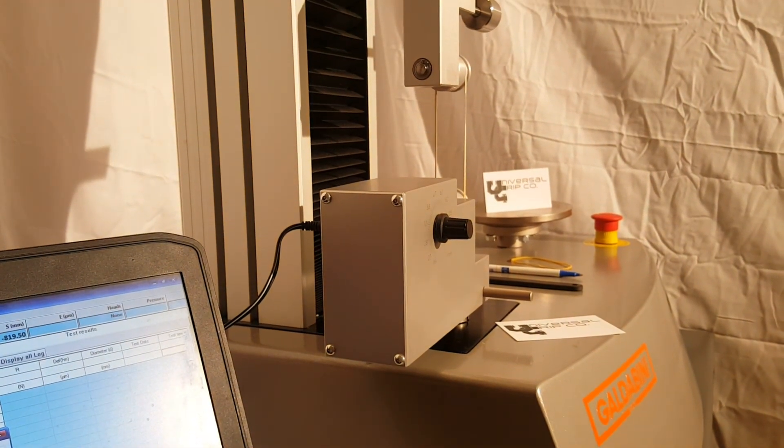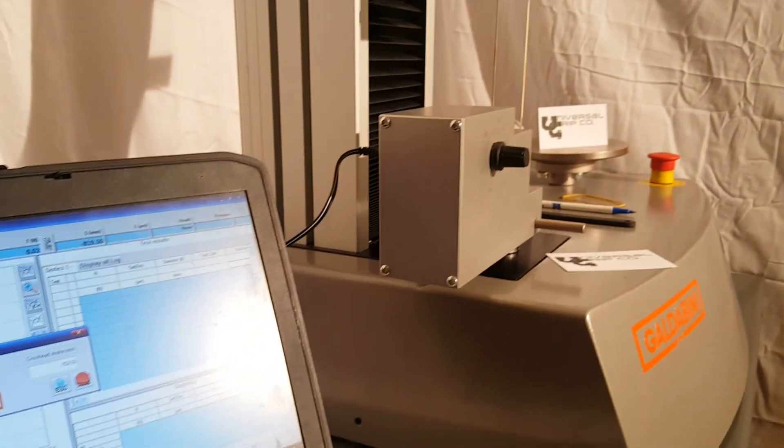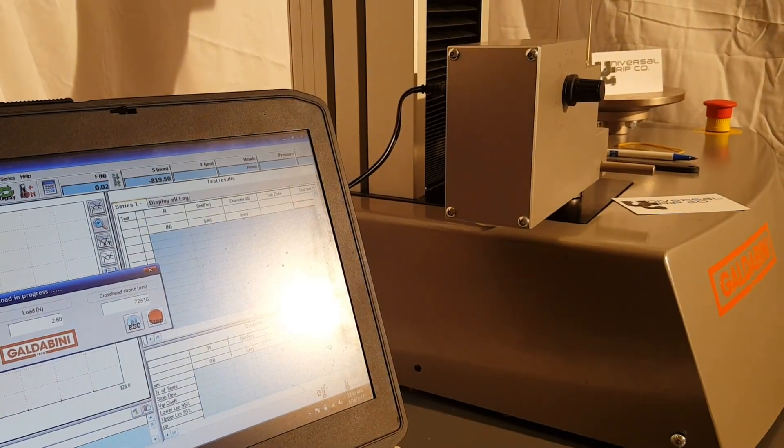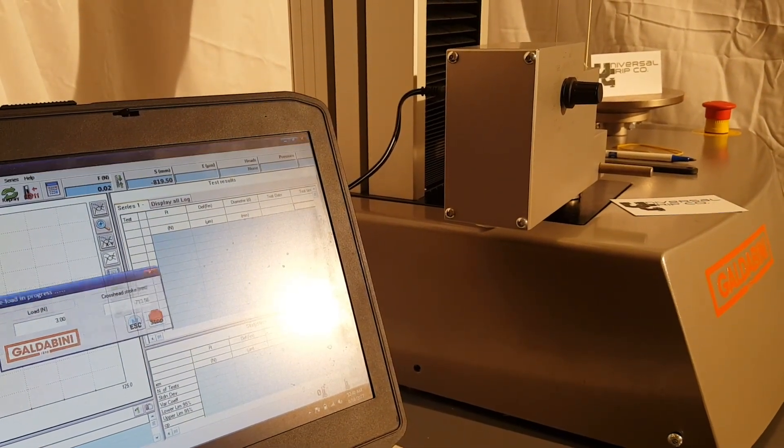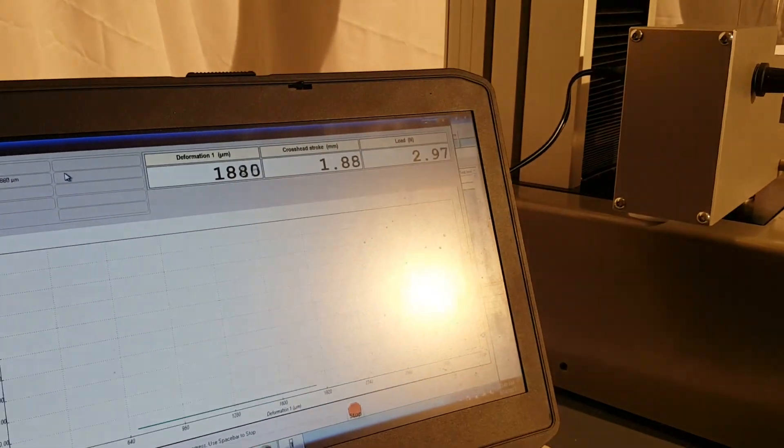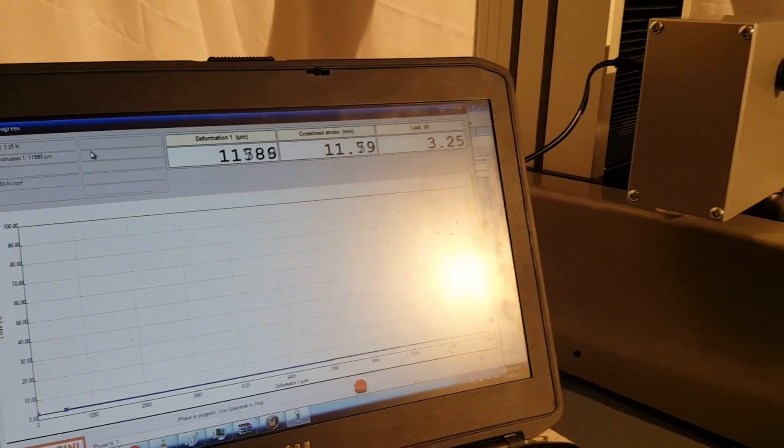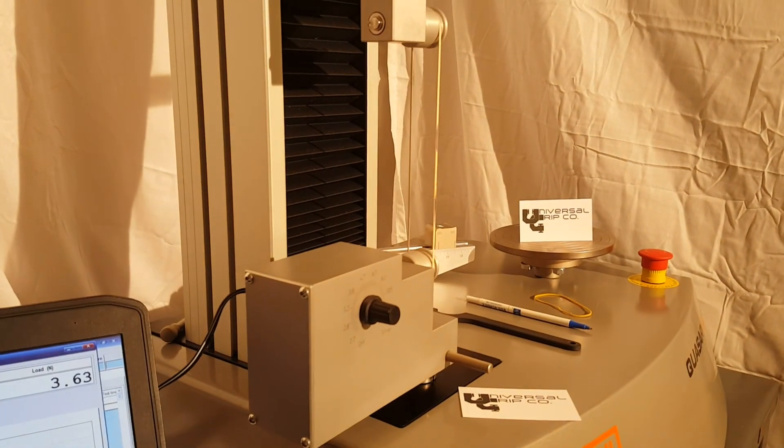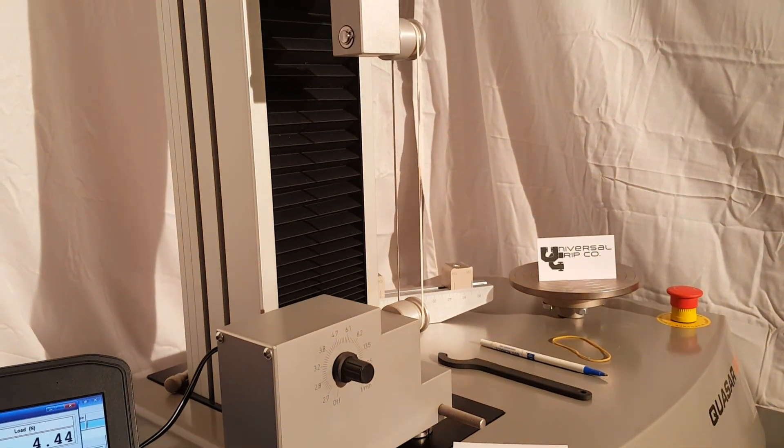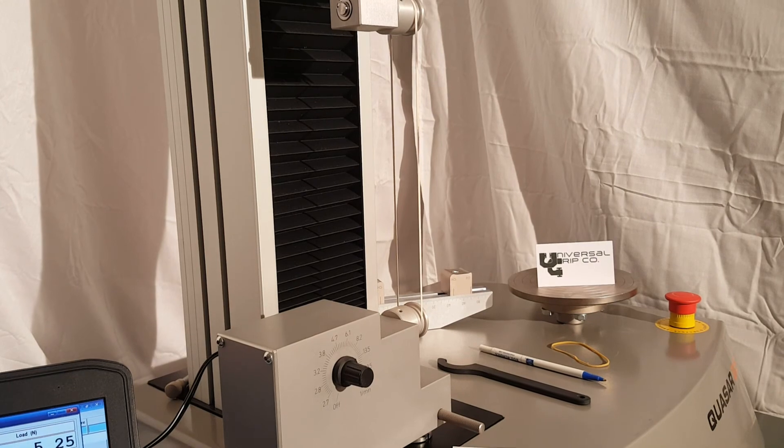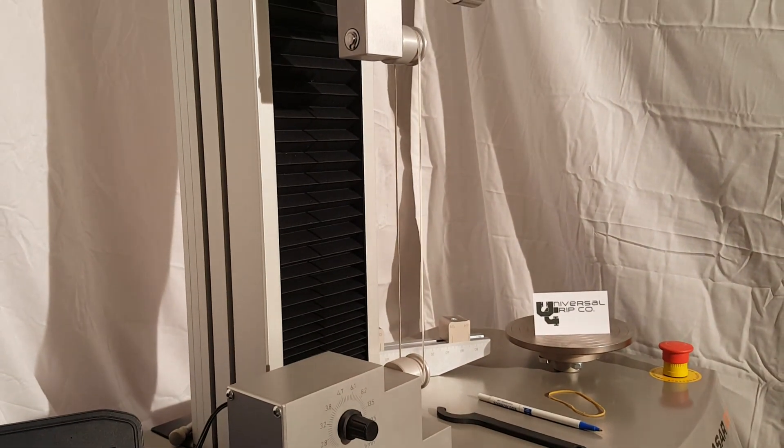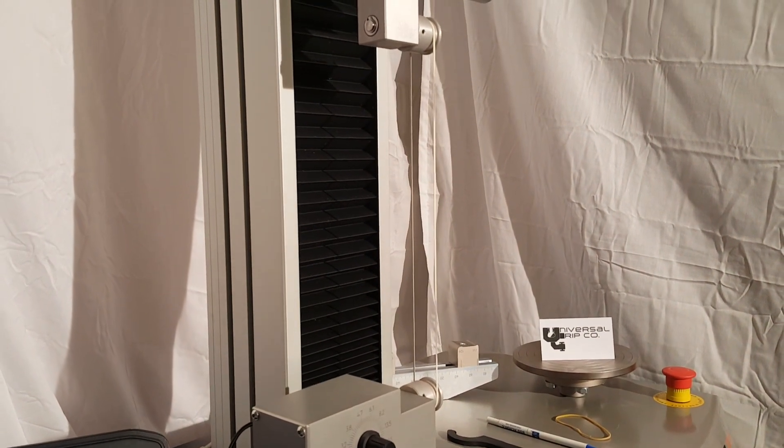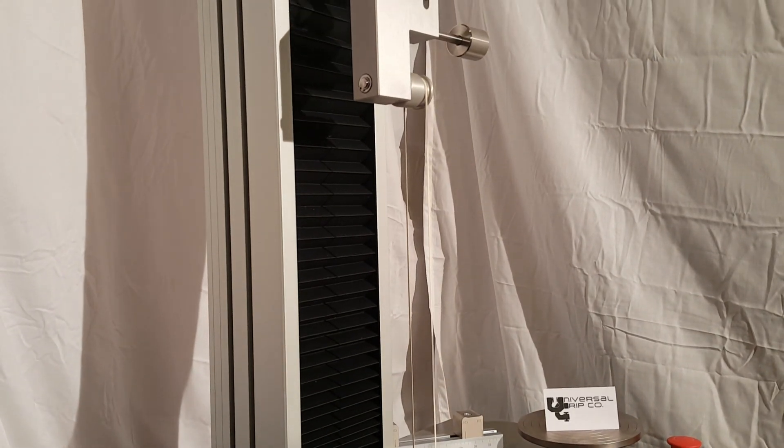We're still in the preload, three Newton preload. Here we go, we're testing. As we're doing the tensile test, you can see the motorized fixture is turning the sample. This is to relieve any localized stresses and make sure you get a nice even load curve.